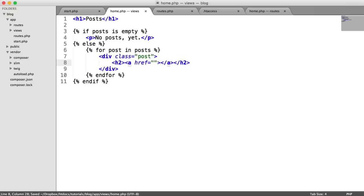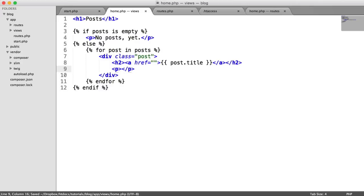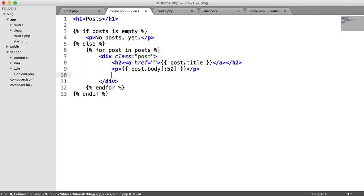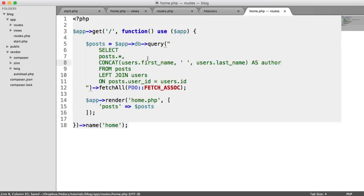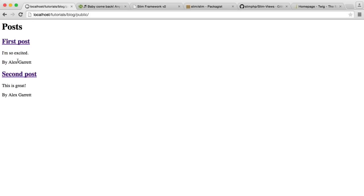We create a div with class posts, containing a header with an anchor for the post title. Below that we output post.body, limiting it to 50 characters using Twig's slice syntax with a colon. Then a div with class author outputs 'by' and post.author - that's the concatenated name from our earlier SQL query. When we refresh, it's looking good. We have a list of our posts. We've learned how to do something in a route, pass it to a view, and name the route.